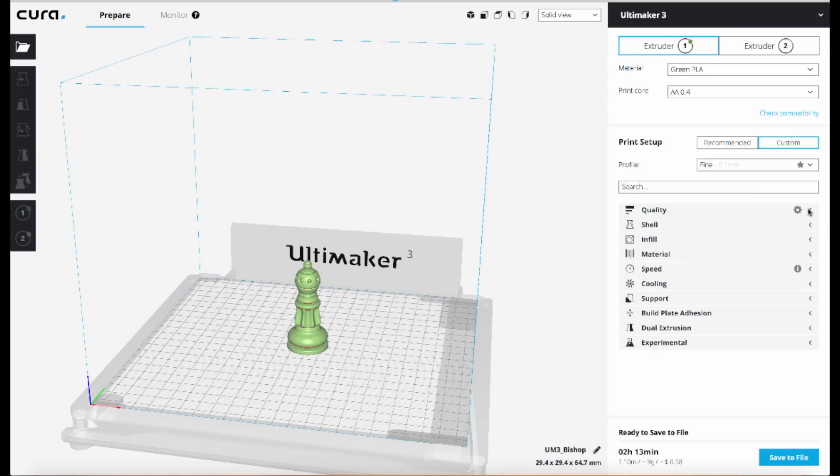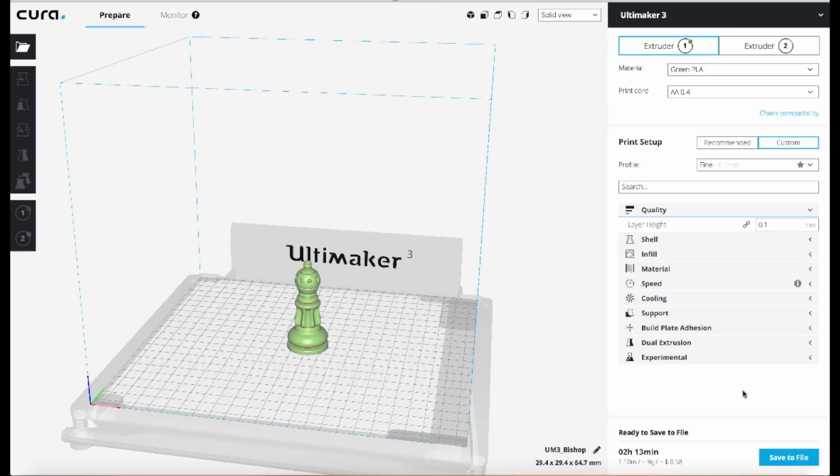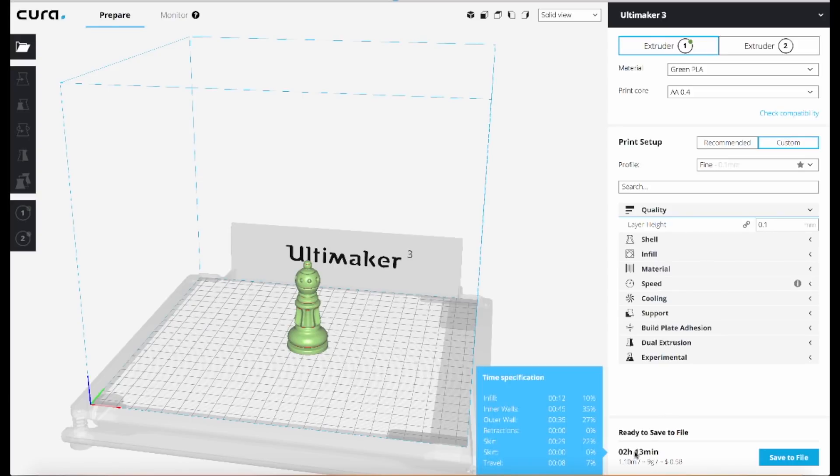So if I set this up at 100 microns, which is pretty good quality print—I could certainly go thinner but I usually stay around 100 microns. If I go ahead and slice this file using 100 microns, as you can see down here it's going to take about 2 hours and 13 minutes to print.